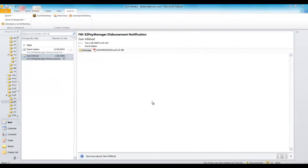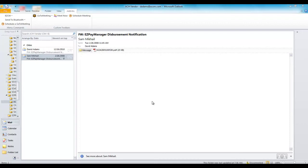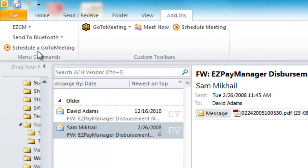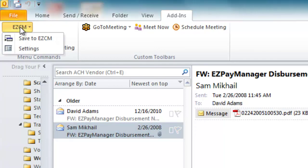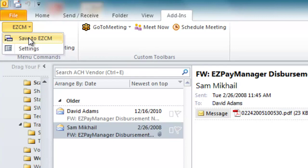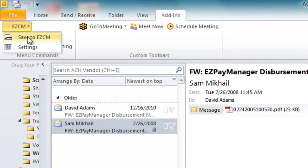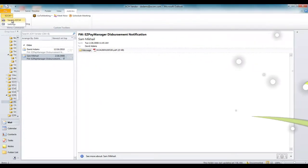The last thing I want to show in this brief demonstration is a module we call the Microsoft Outlook add-in. What it allows you to do is save emails directly in from Microsoft Outlook into Easy Content Manager. So if I come here and I highlight an email and I come to my EZCM button here I can just say save to EZCM. And what it will do is it will save the email along with any attachments directly into Easy Content Manager. You can also assign index fields and values you can search on the email later on.